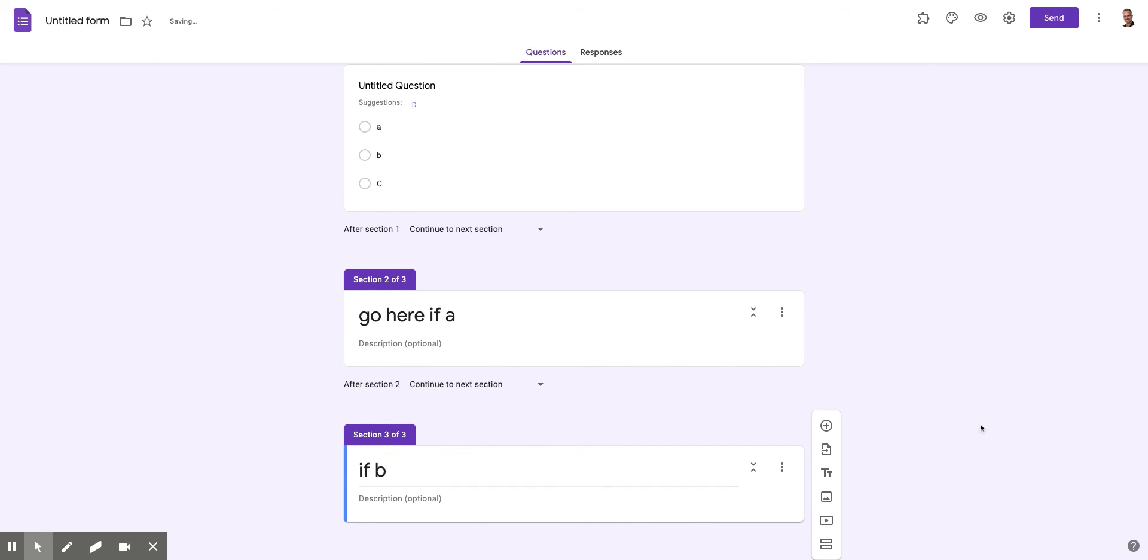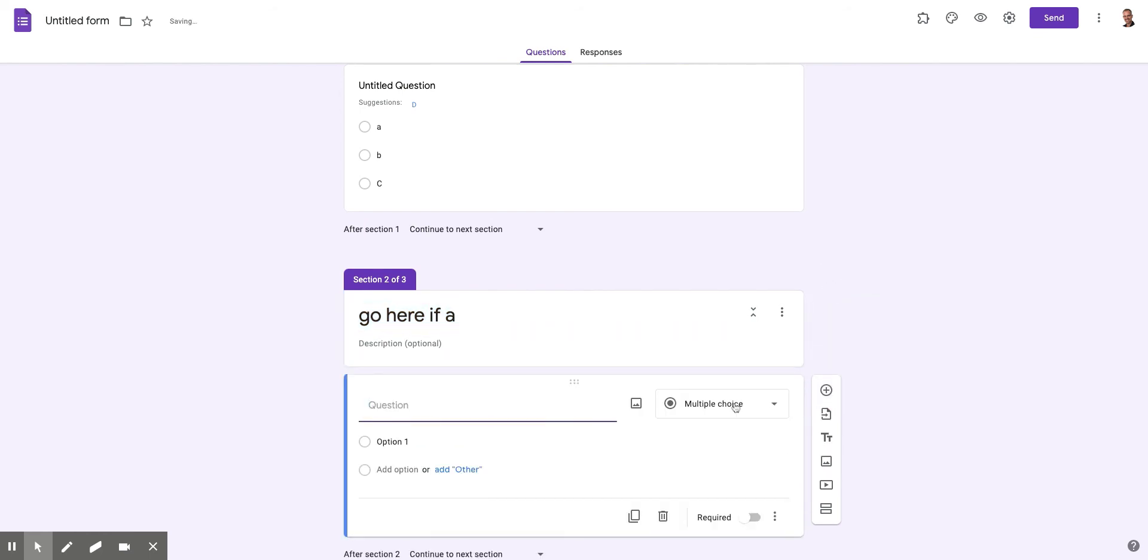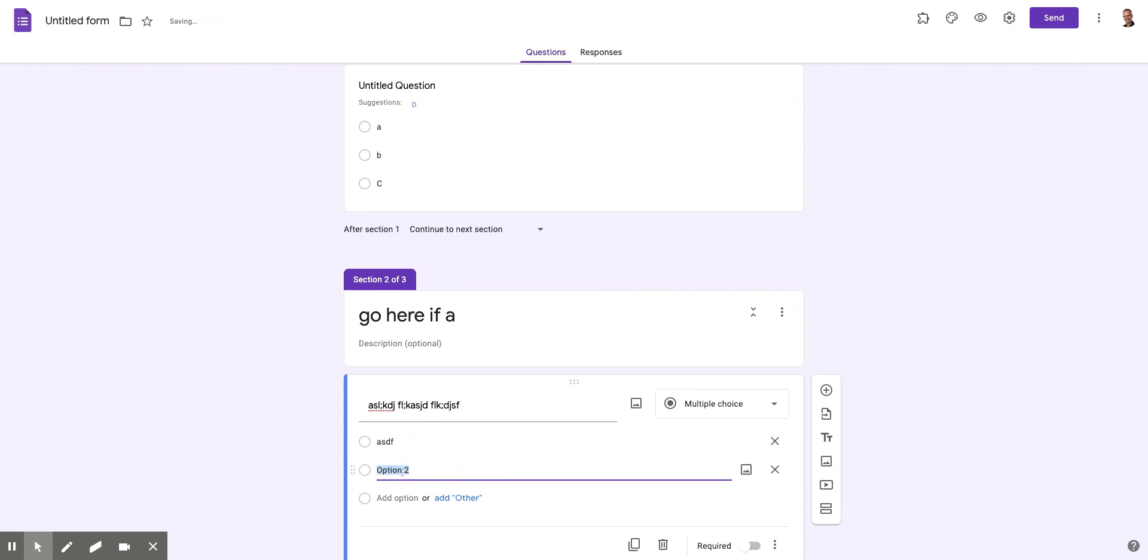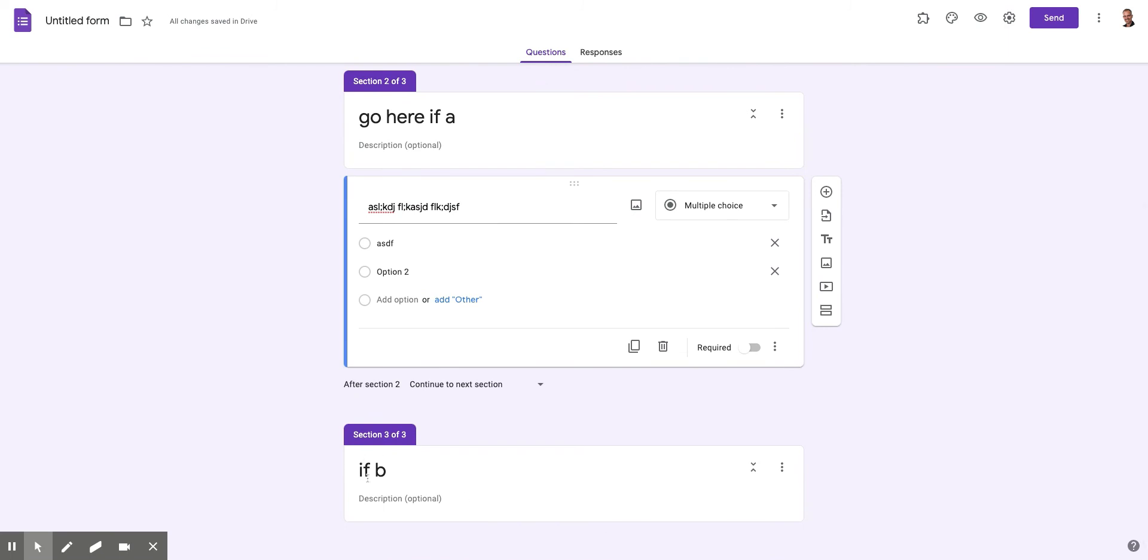So if they answer B, they're going there. Of course, there's no question in here yet. So I need to be selecting section two and I could add a question and then I would, you know, whatever my question is and some answers.